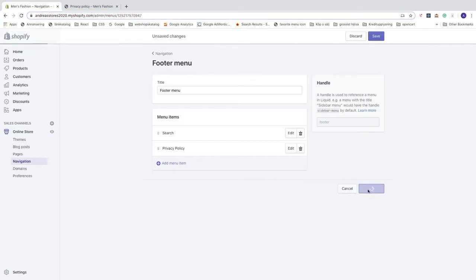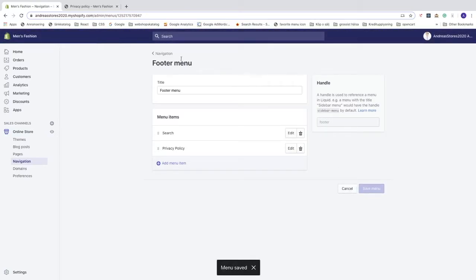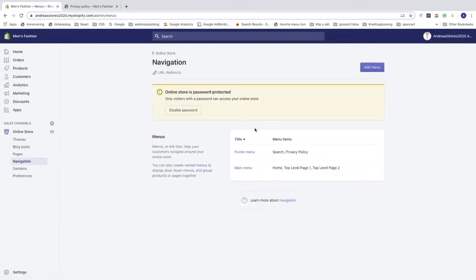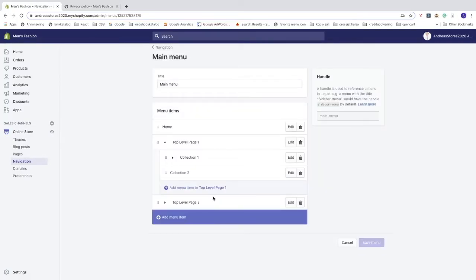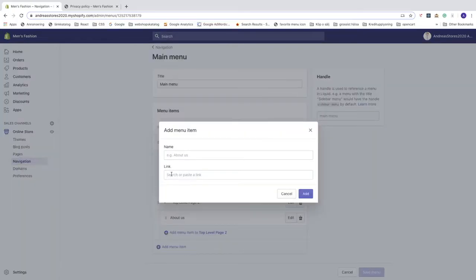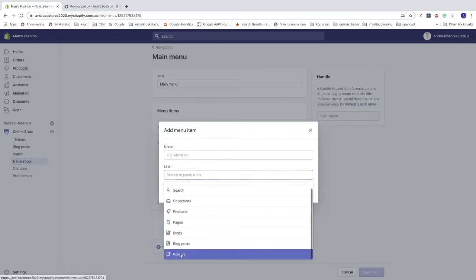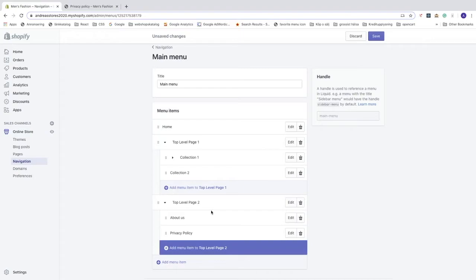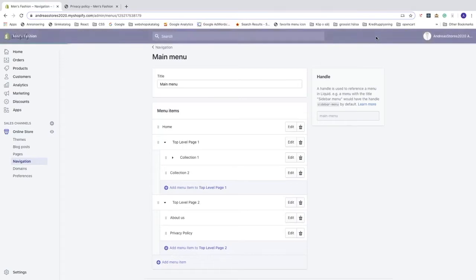Click Save Menu, then go up to the navigation link and click on that — this takes us back to the navigation page. Now click on Main Menu. We'll add the privacy policy in our information section next to About Us. Click the plus sign, click on Link, go down to Policies, and click on Privacy Policy. You can rename it if you like, then click Add.